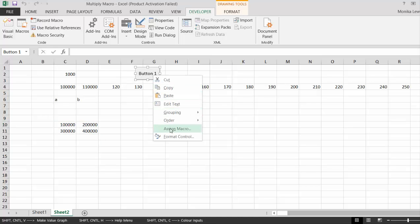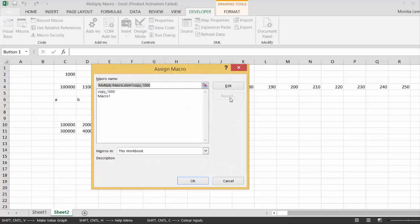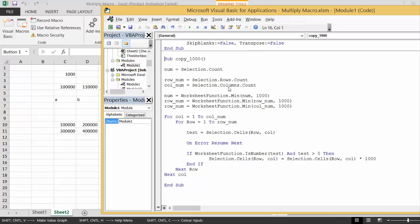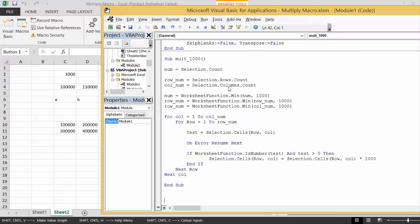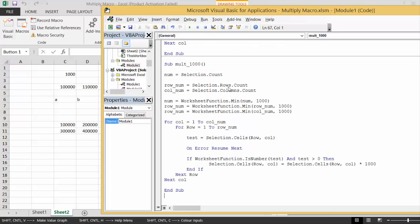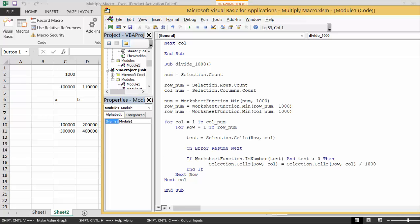I'm going to do another one and divide it by a thousand. Let's call this multiply by a thousand and then let's have another one, divide by a thousand.